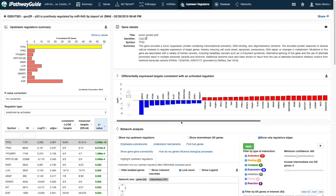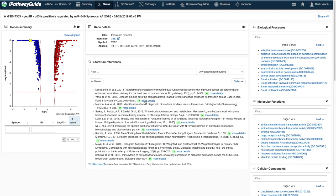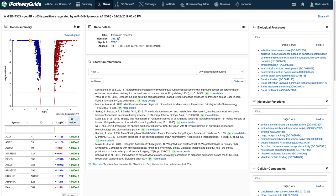Next to the fold change axis is a box plot showing the distribution of expression values for the differentially expressed target genes for that regulator. Clicking on any one of the genes will take you to the genes tab, providing more information about the selected gene.